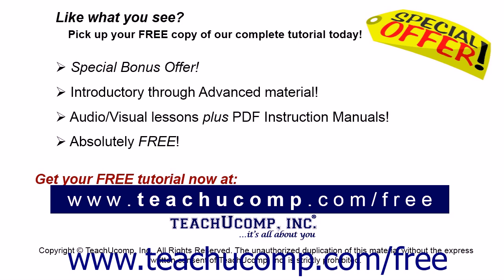Like what you see? Pick up your free copy of the complete tutorial at www.teachucomp.com/free.